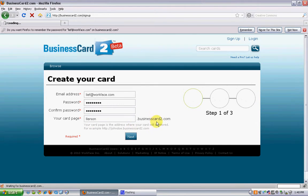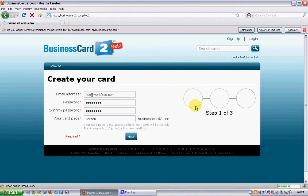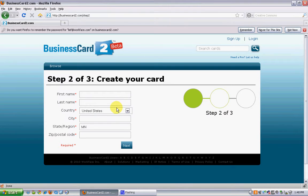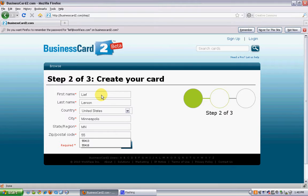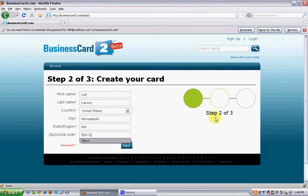On the right hand side it will walk you through a progress monitor. Enter in your name, your country, city, state, and postal code. And then click Next. You'll see that you're on step two of three.